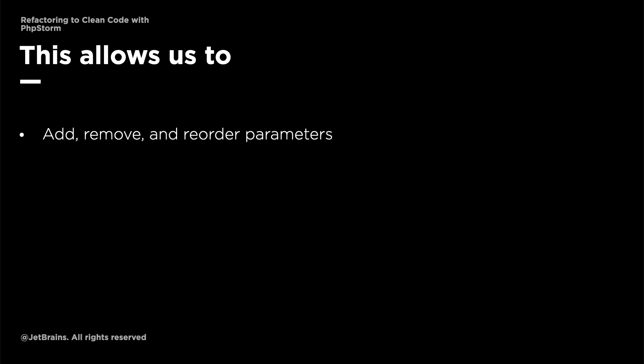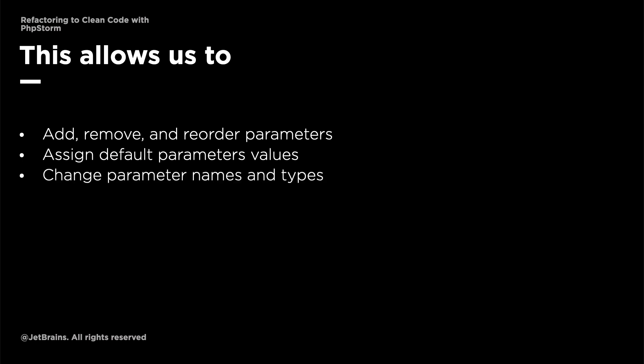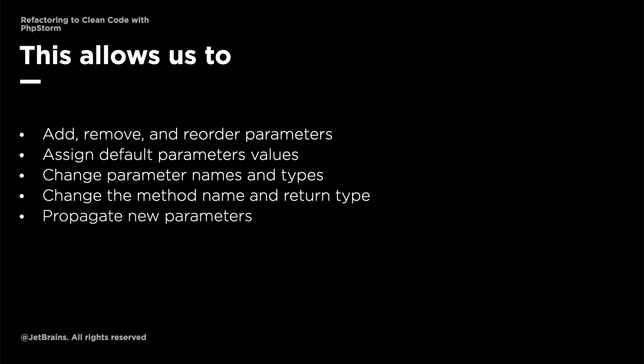These are add, remove and reorder parameters, assign default values to the parameters, change parameter names and types, change the method name and its return type, and finally propagate new parameters through the call method hierarchy.